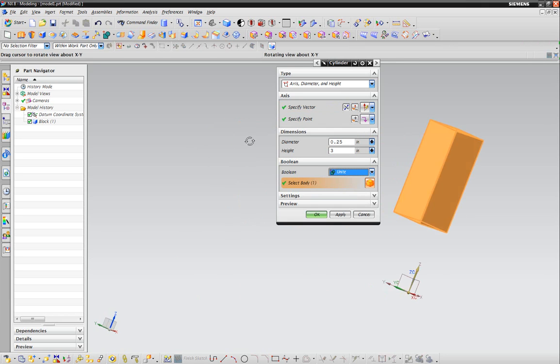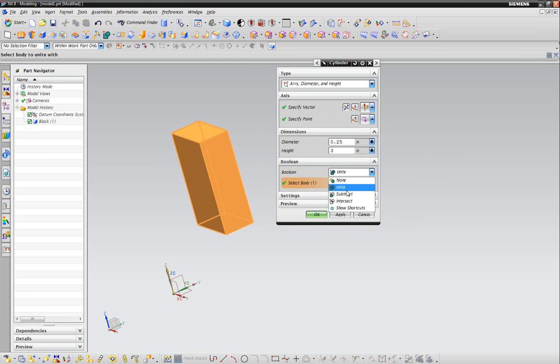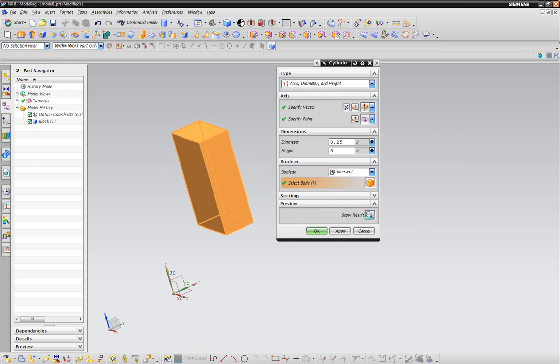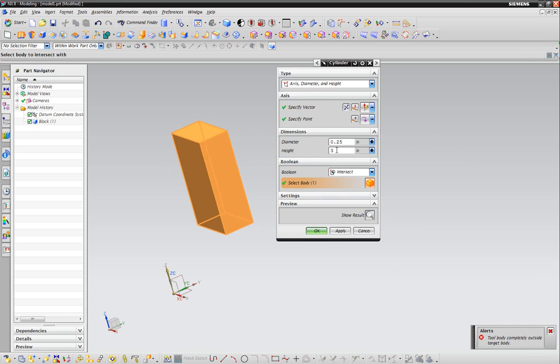Boolean - we could try to unite it with this. Since there is a piece of geometry here, we can unite it, subtract it, or intersect. I can show you what that looks like if it actually runs into it, but it's not big enough. I would probably have to make the diameter more like one, maybe four.